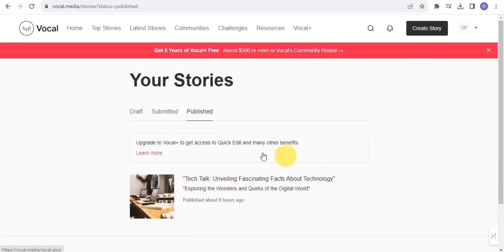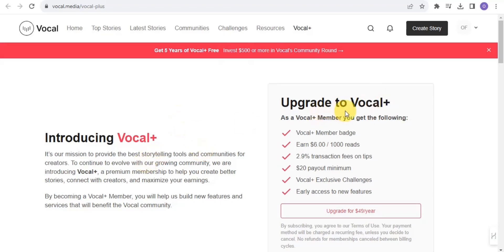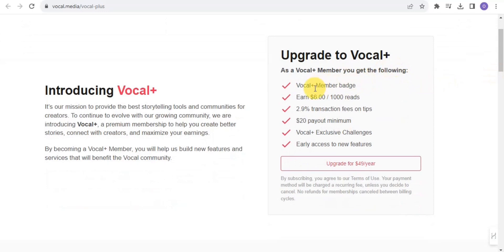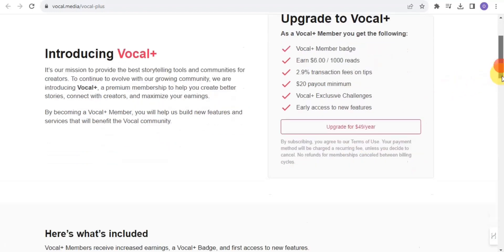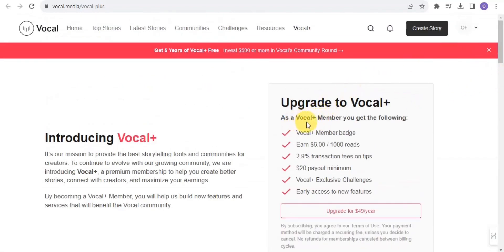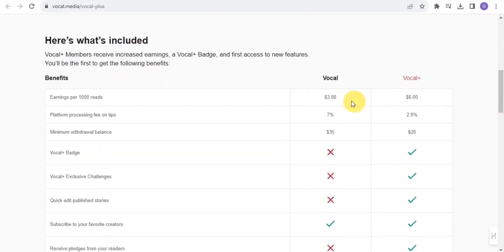Another way to earn on Vocal Media is to upgrade to Vocal Plus. As a Vocal Plus member, you get a Vocal Plus member badge, you earn up to six dollars per thousand reads, a 2.9 percent transaction fee on tips, a $20 payout minimum, and access to Vocal Plus exclusive challenges. To upgrade, you simply need to pay $49 per year. As a free user, for every thousand reads you earn $3.80, while on Vocal Plus you earn six dollars.